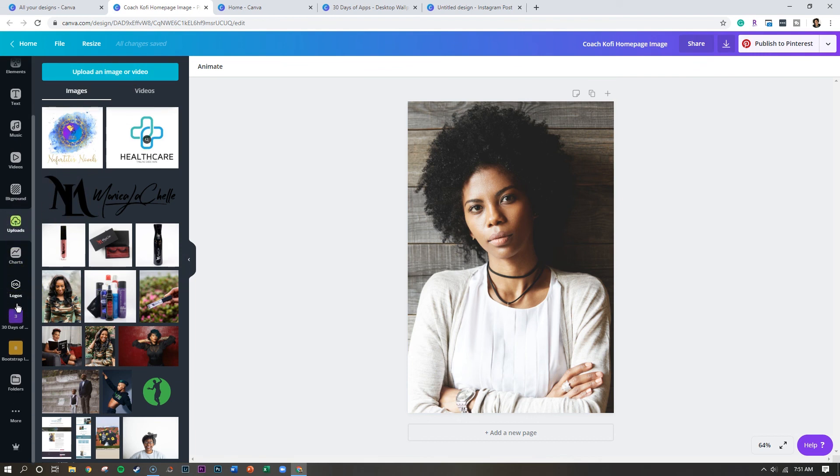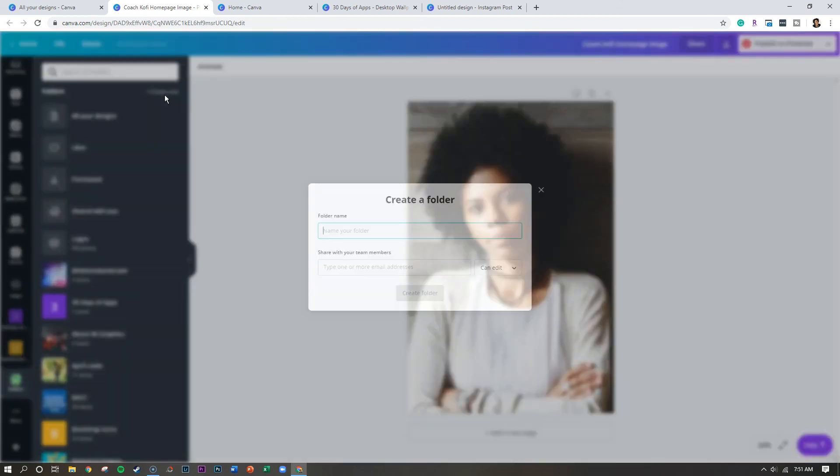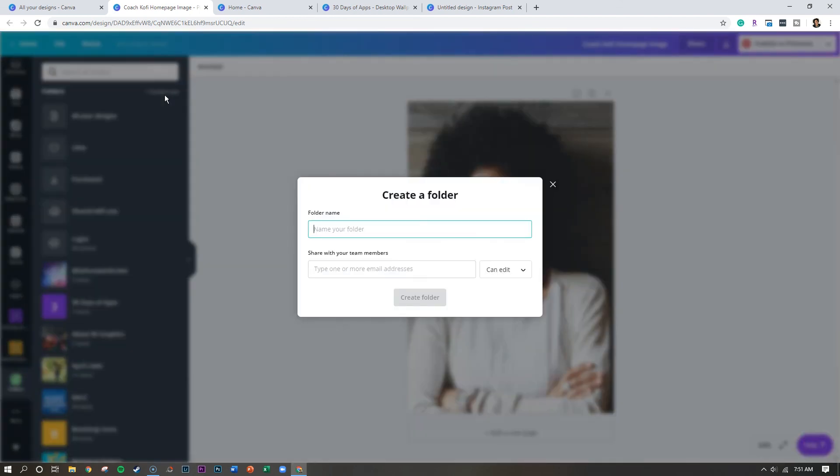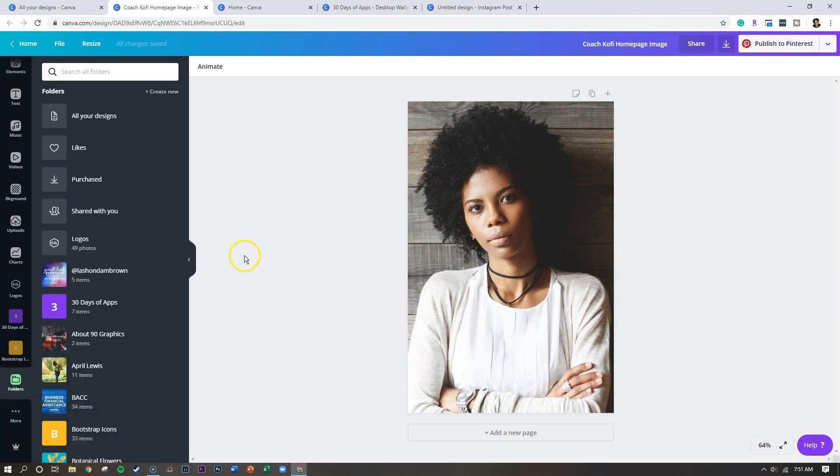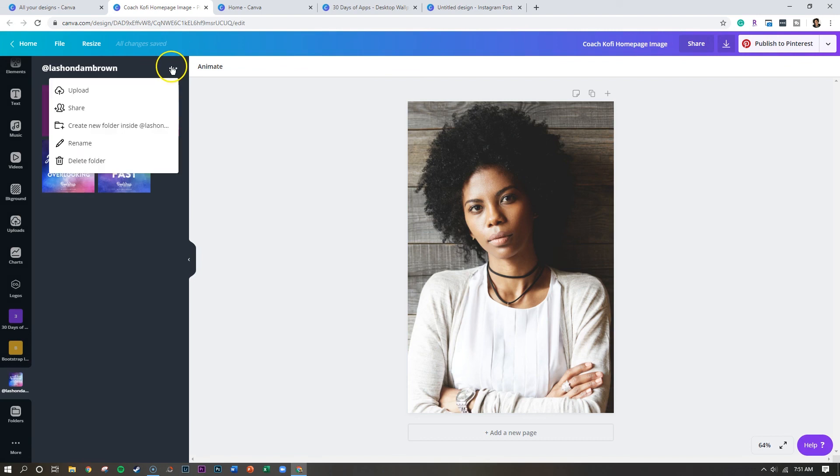And a quick way to do that is just to scroll down to the bottom, click folders, and then click on create new. When you do that, you can name your folder, you can also do sub folders. So if you open up a folder, and you want to nest a folder inside, just click on the three dots and create a new folder.